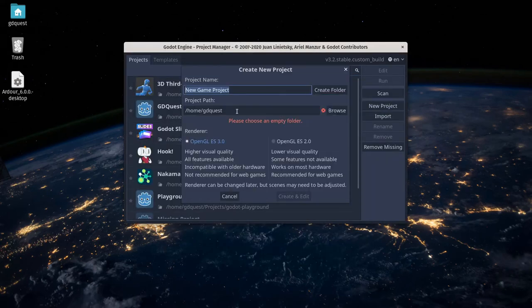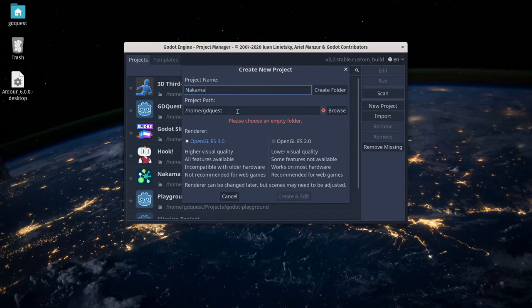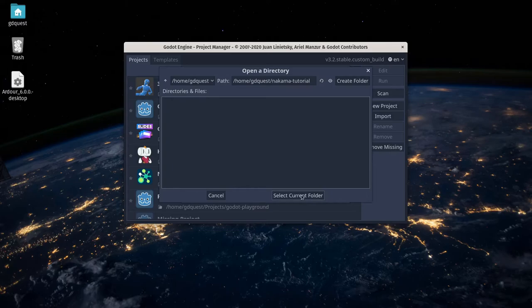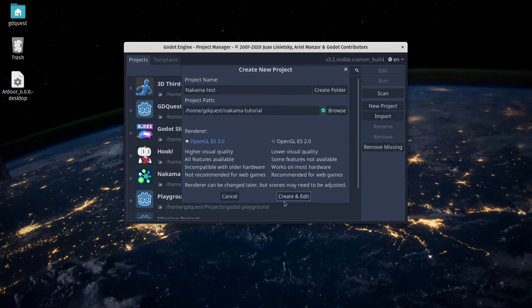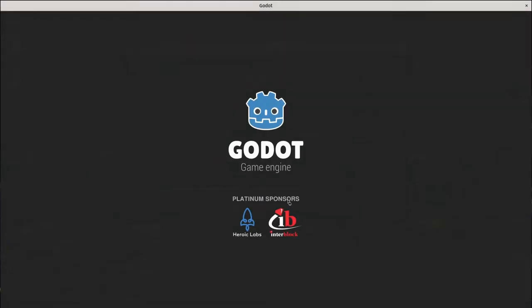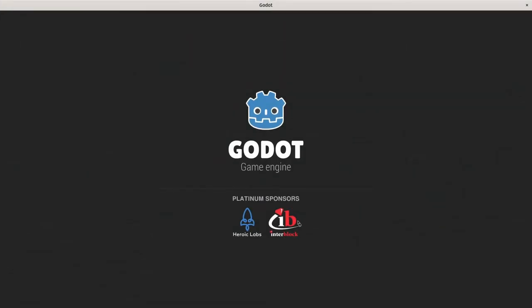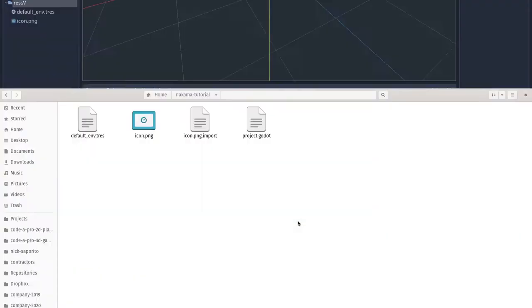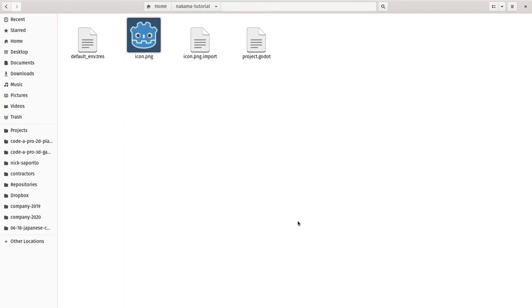New project, let's call it Nakama test, and I prepared a directory called Nakama tutorial. I'll select it, create and edit the project. This is just so I set up my directory with some files down there.